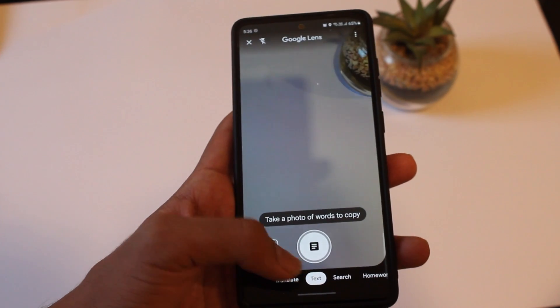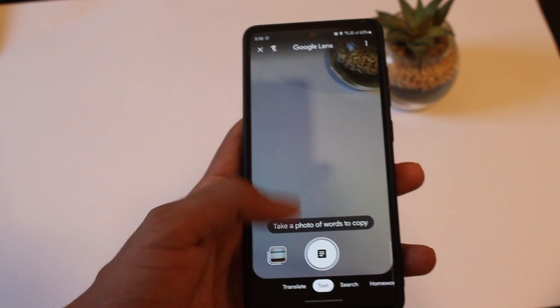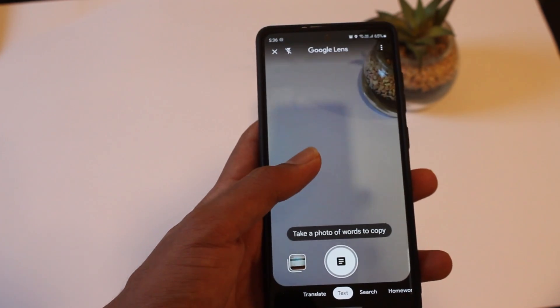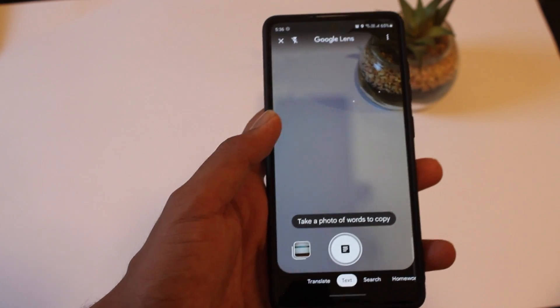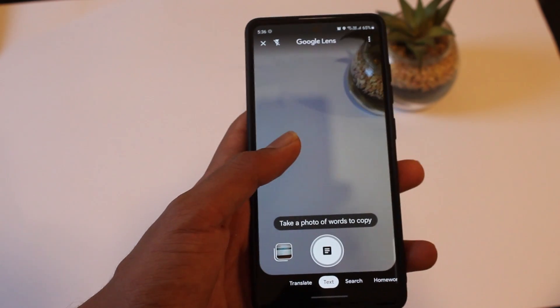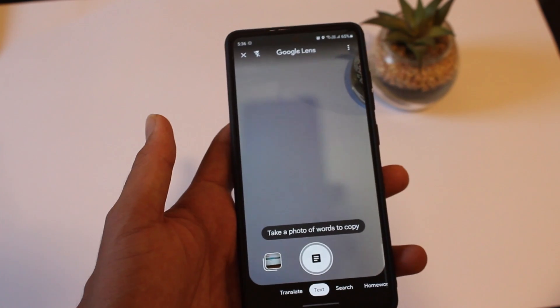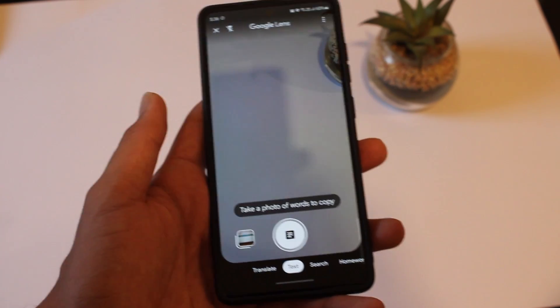Now I'll show you the second option at the bottom, which is text. So recently iOS came out with a way that you can take a picture and then copy the text from the picture. But this feature has been on Android for a long time, and I'll show you how it works.